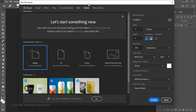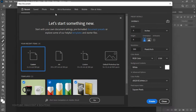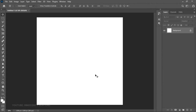Head over to File and then New, or Ctrl+N, to create a new document. I'm going to create a document of four by four inches, leave the resolution at 300, and go ahead and click Create. You should now have something like this.